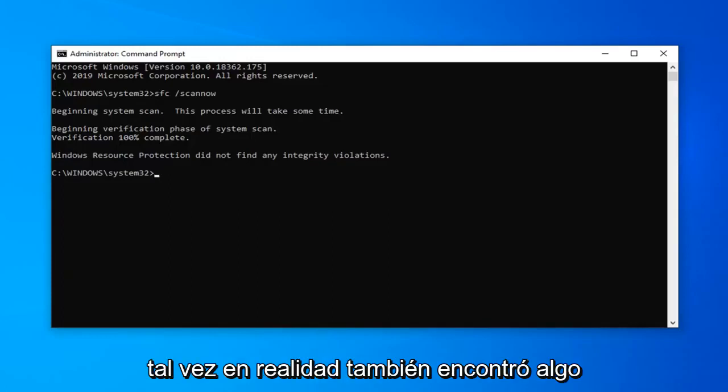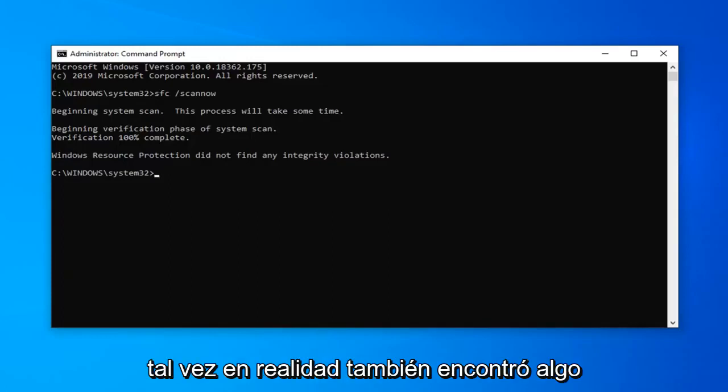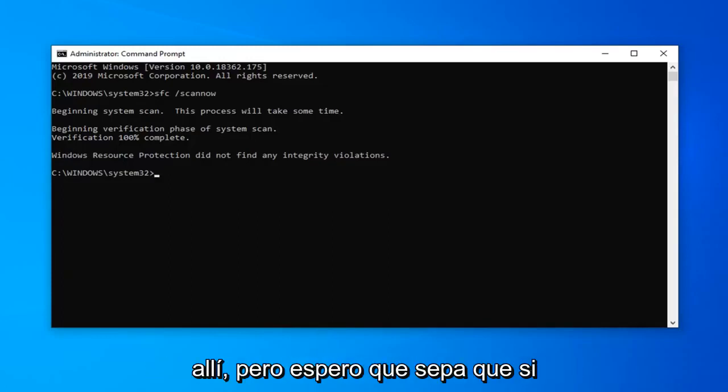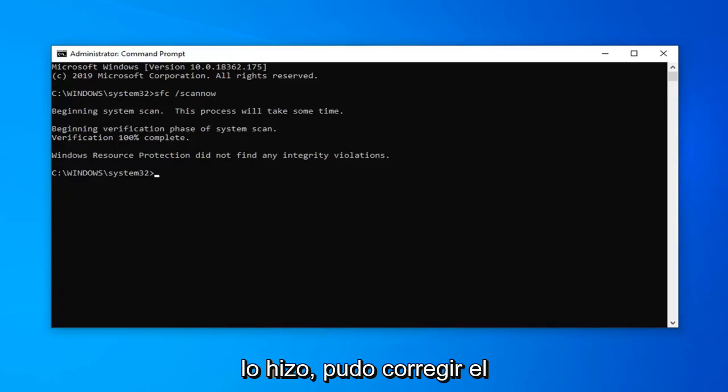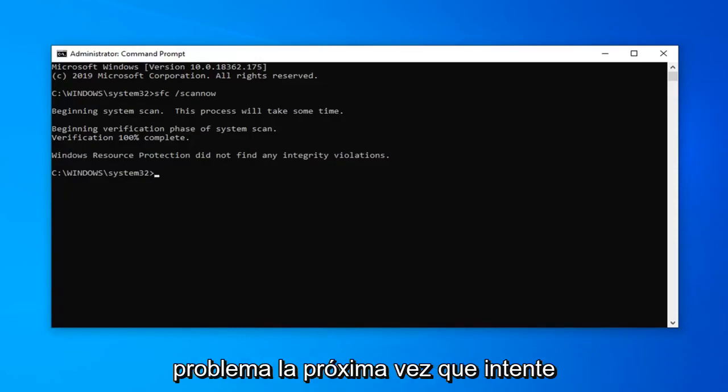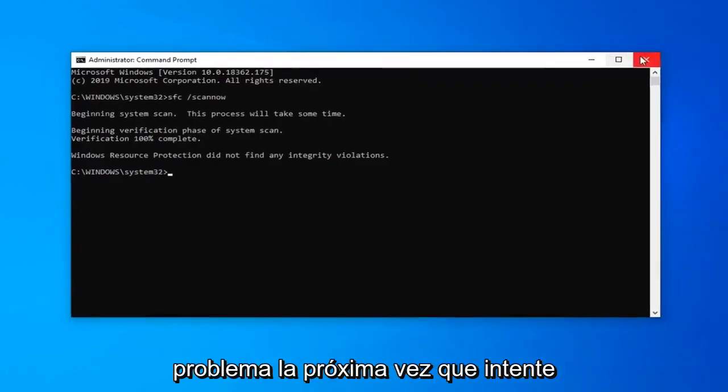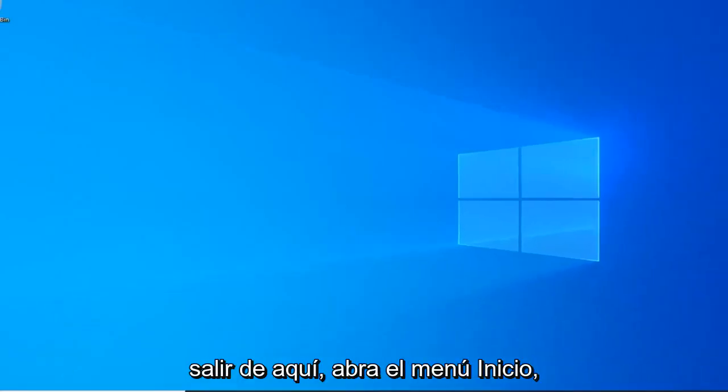So once you've run that scan, perhaps it actually did find something there as well. But hopefully if it did, it was able to correct the problem. The next thing you can try — close out of here.